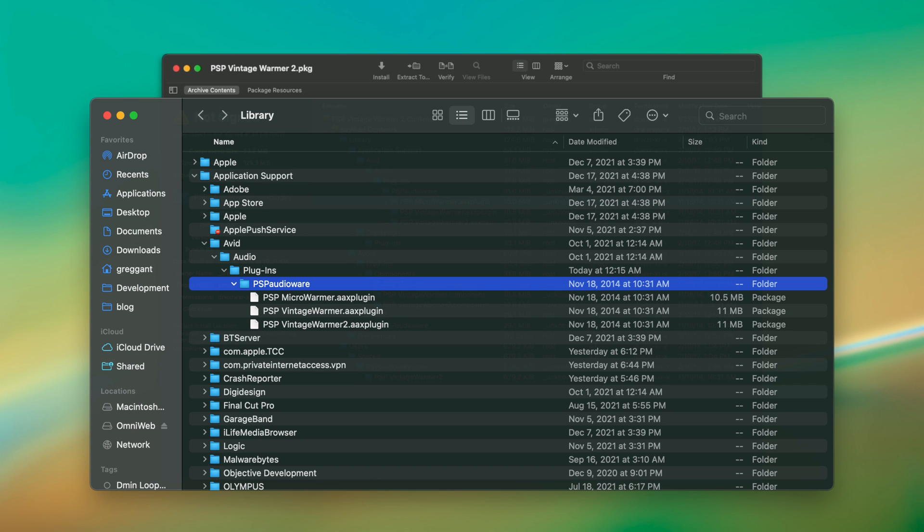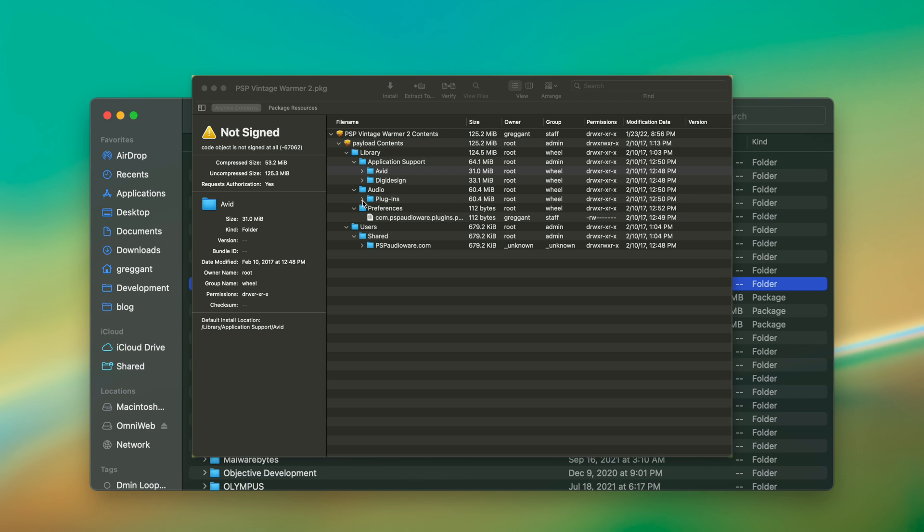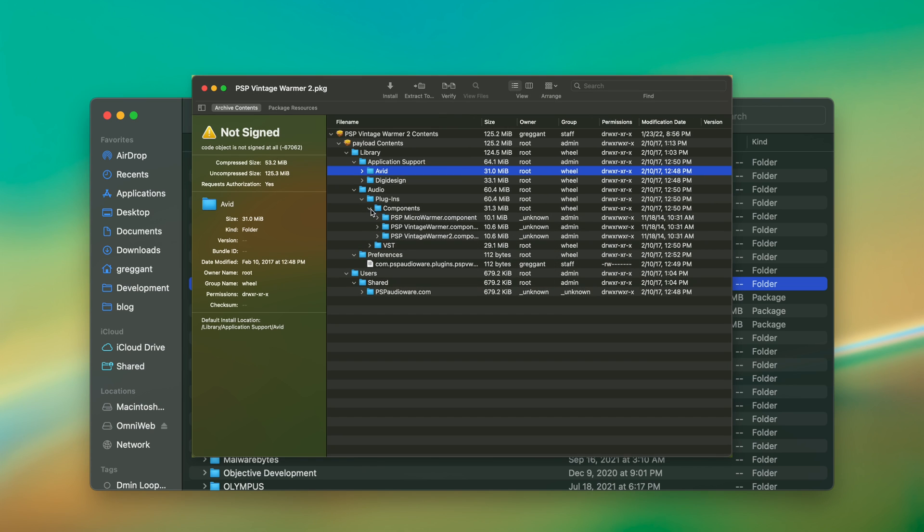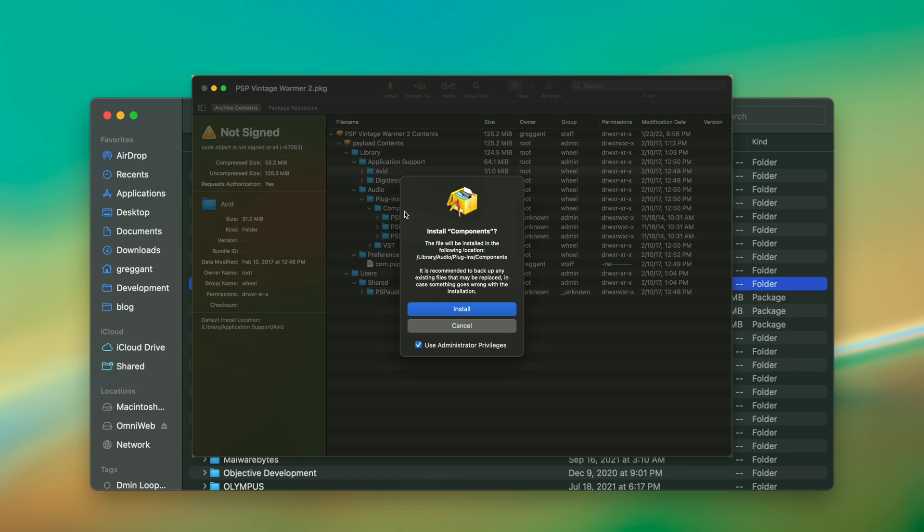Pacifist also lets you install only portions of whatever the installer contains. This is pretty useful, as you know exactly what an application's installing, and you don't have to install everything.